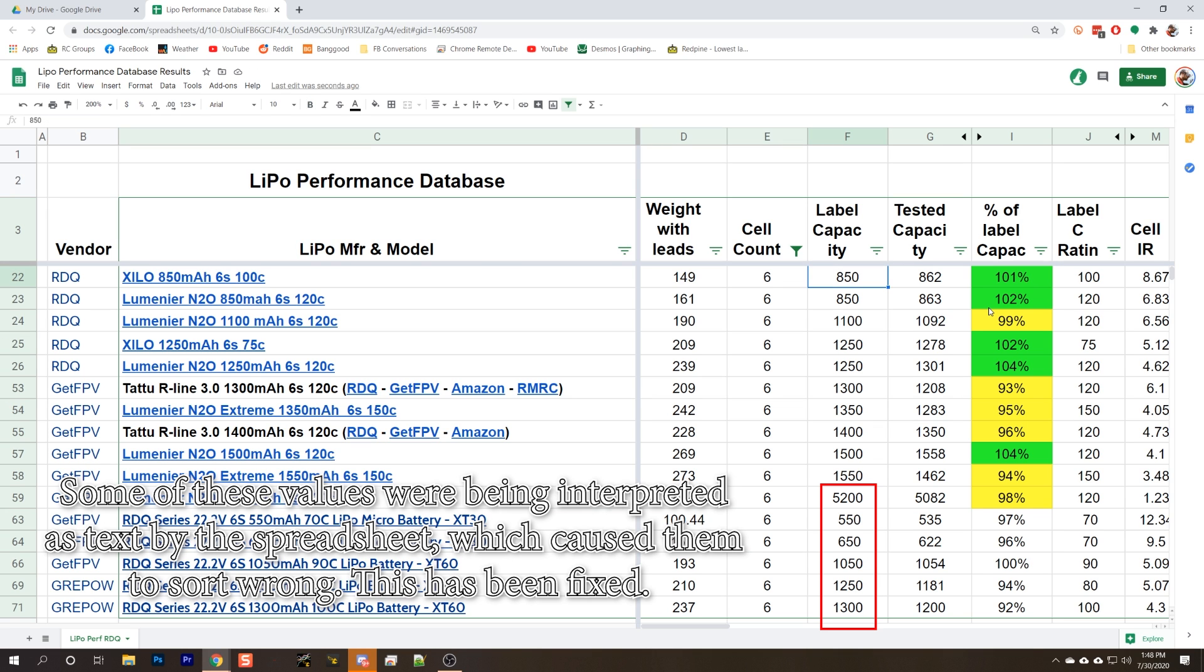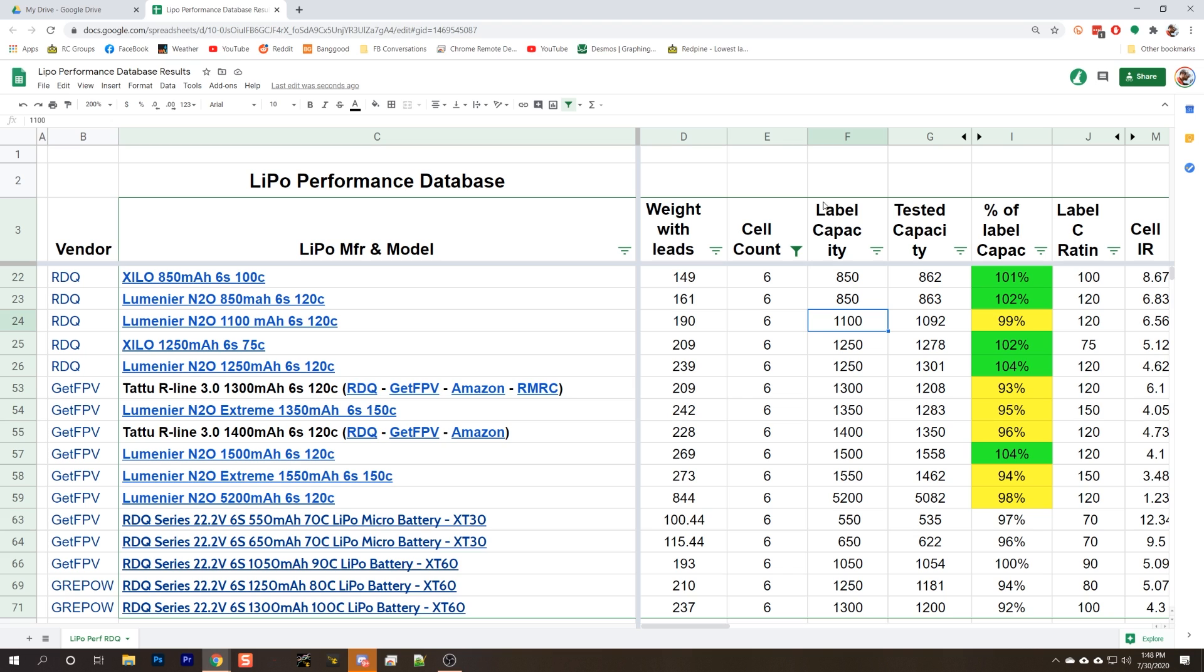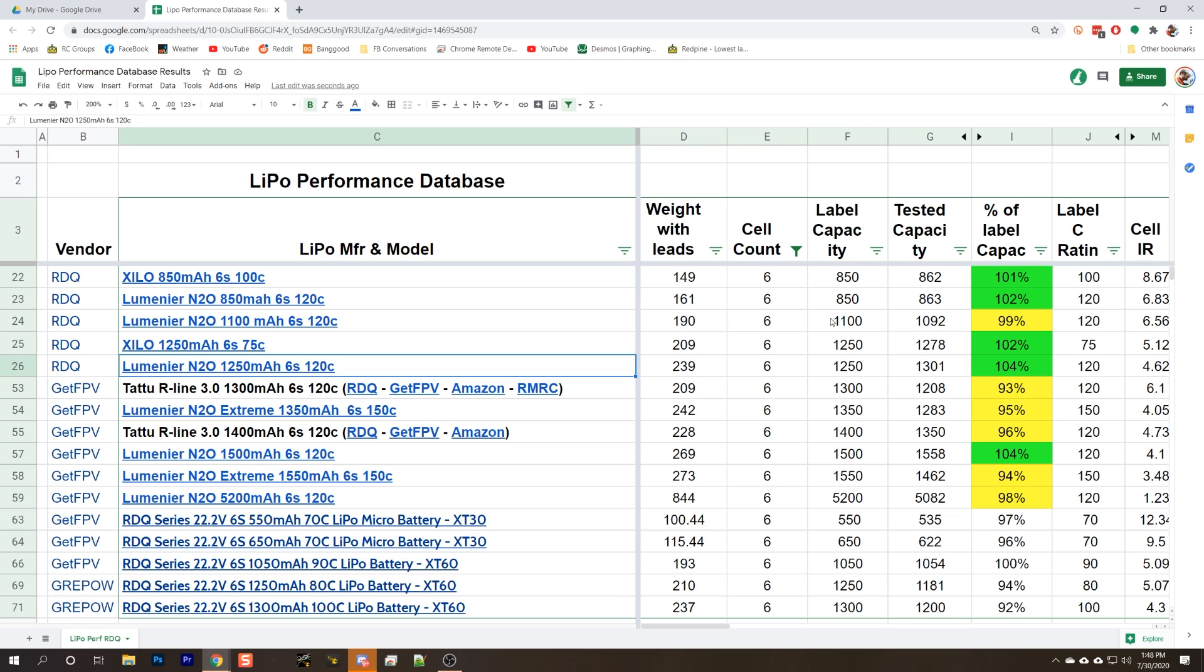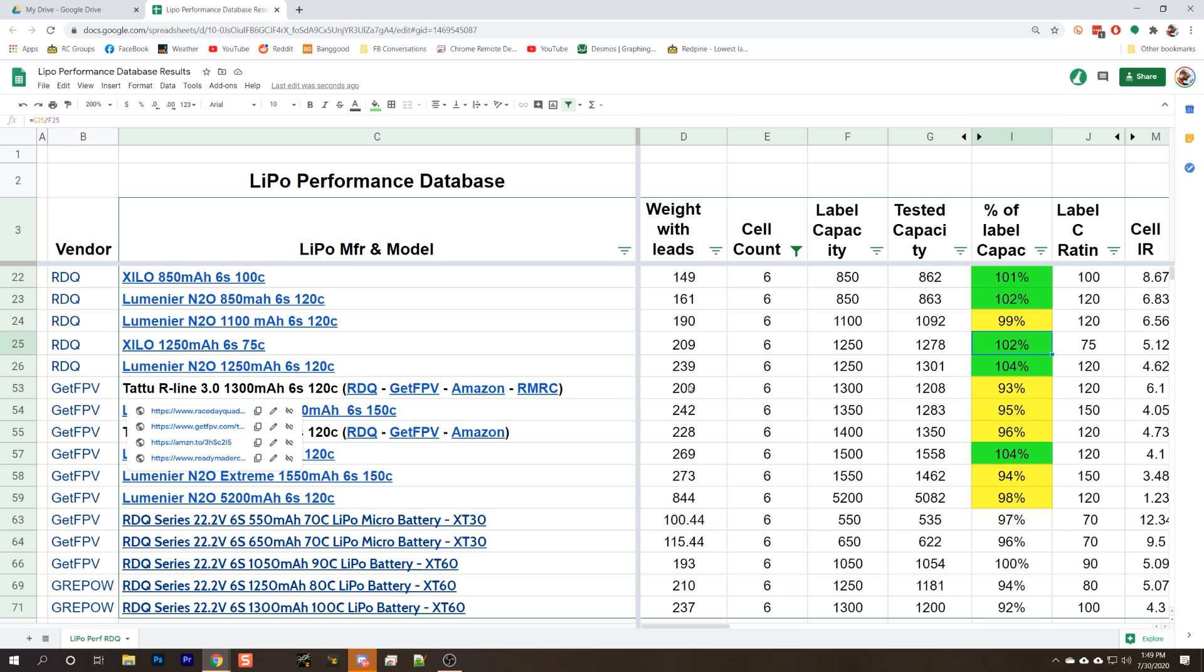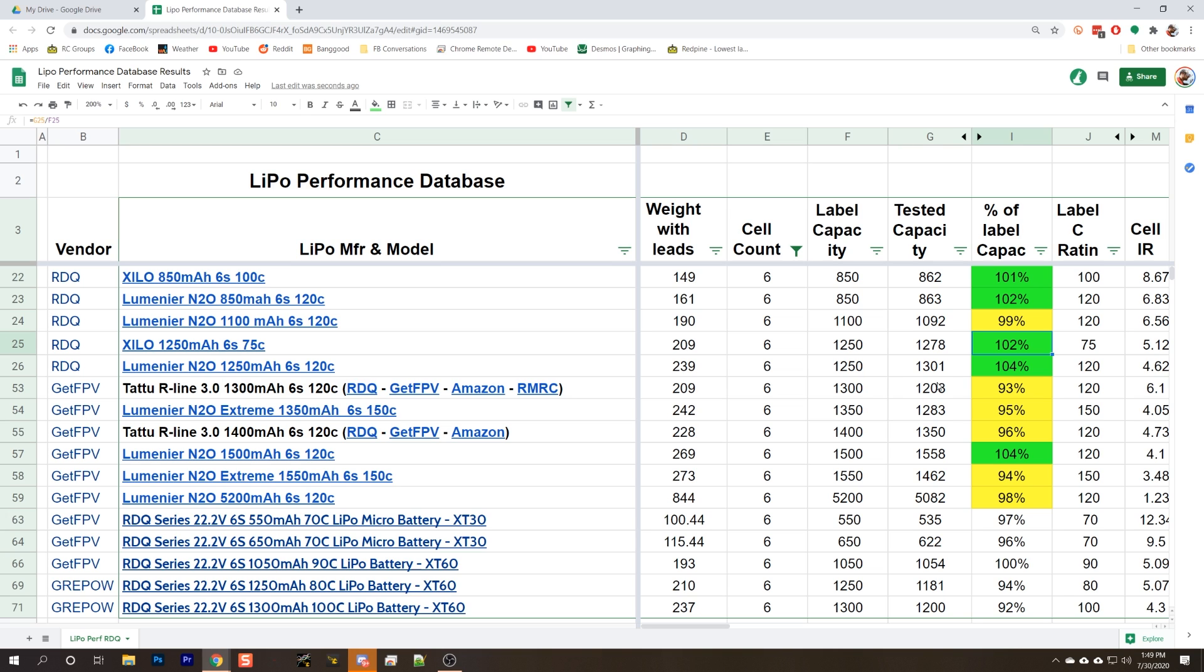The next thing I would do is probably sort based on the capacity. So now we've sorted based on the capacity. Let's say we're looking for maybe something between 1100 milliamp hours and 1300 milliamp hours. Or maybe we're actually mostly concerned about weight. For example, here's a 209 gram, 1250 milliamp hour and 239 gram, 1250 milliamp hour. The Luminar N2O actually run heavy for their size. What's going on here? Where's that extra 30 grams coming from?